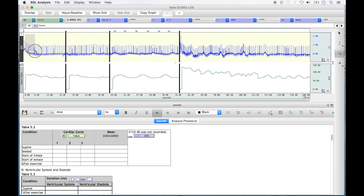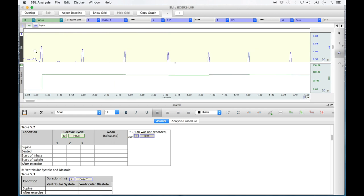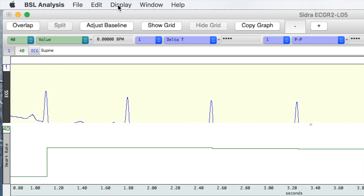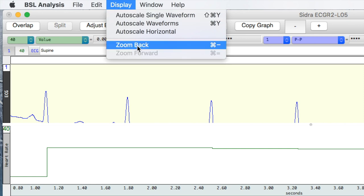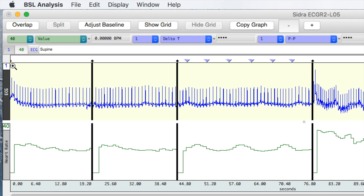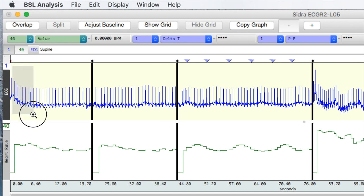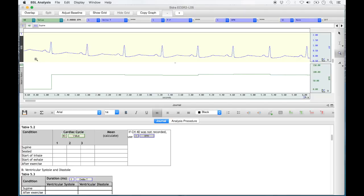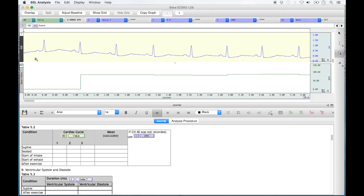If you've zoomed in too much, select 'Display' from the top menu bar and then 'Zoom Back.' In some instances, you may need to select this several times before you're back at the full screen view. Once there, hold down the left click at the top left of the recording section and drag the magnifier to the bottom right, selecting about a third of the entire supine recording. A temporary box will form indicating the section being magnified, and when the left click is released, the ECG and heart rate strips will be zoomed into.